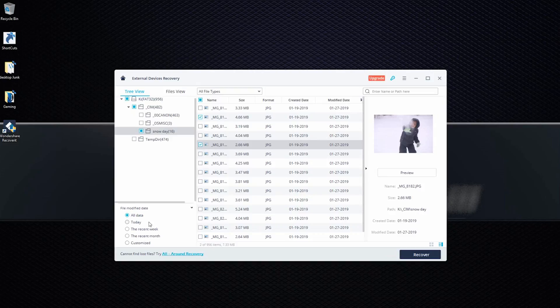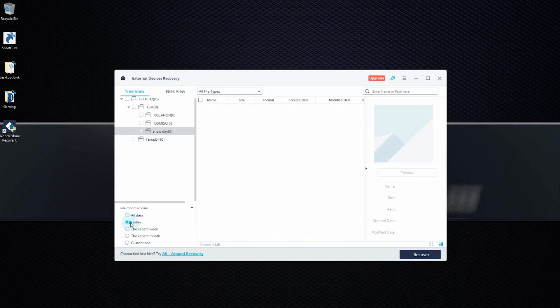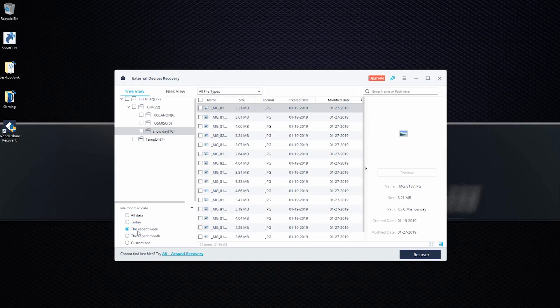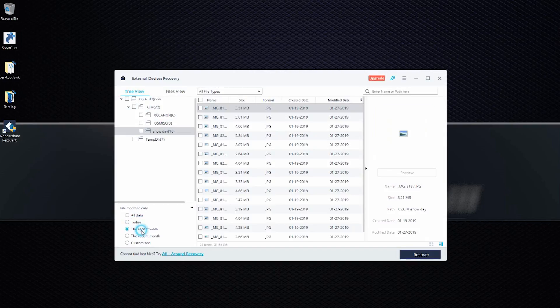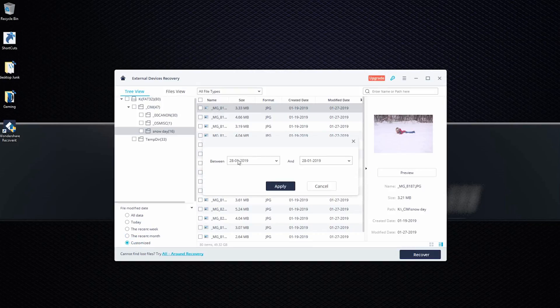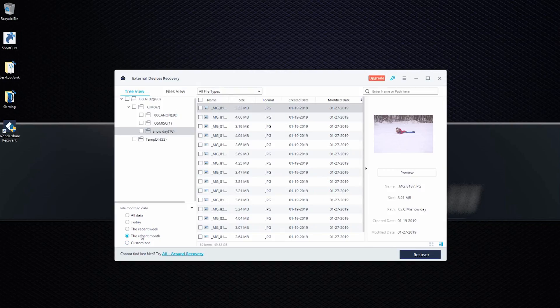And then once you select the files that you wanted, actually one more thing I wanted to show here, you can select up to the day that you wanted to recover. So if you deleted something today, you can just select it here or in the recent weeks, you know, stuff like that. You can customize the period that you want to recover, that things that were deleted in a certain period. So it's really, really such a handy software.